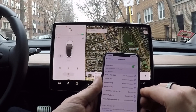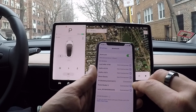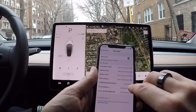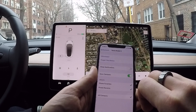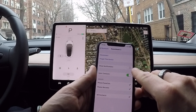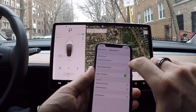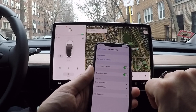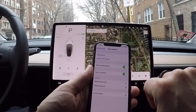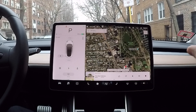First thing you're going to do is go to your Bluetooth settings on your phone and click on the little information icon, then click 'Show Notifications.' Turn that slider on — that's set.